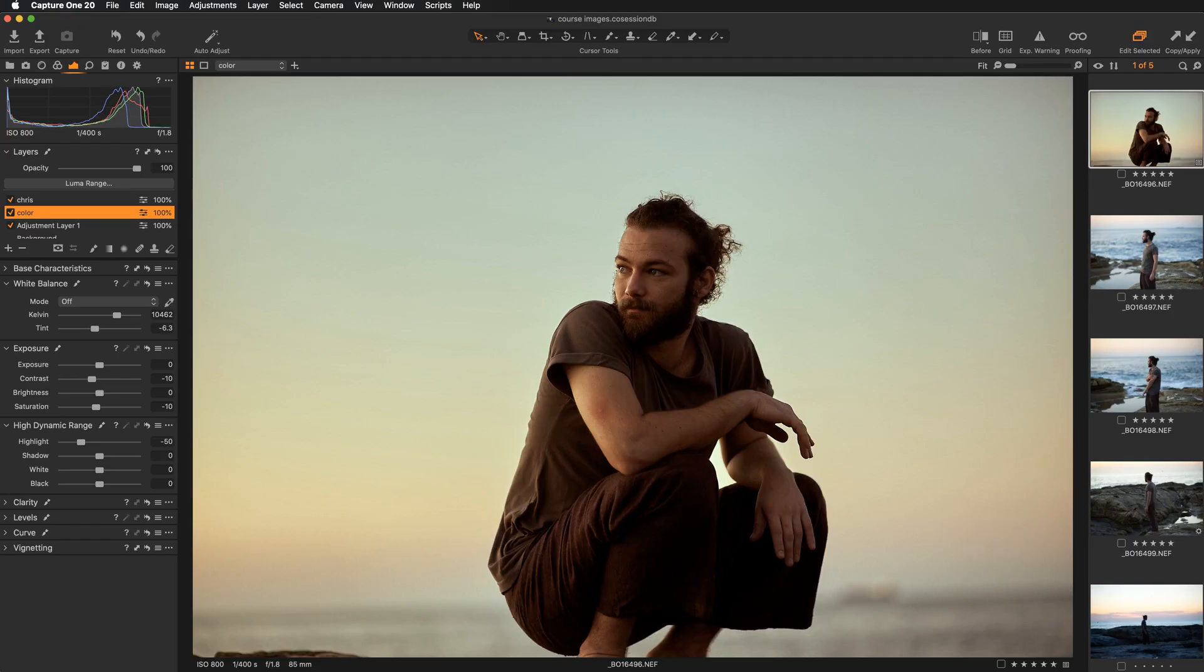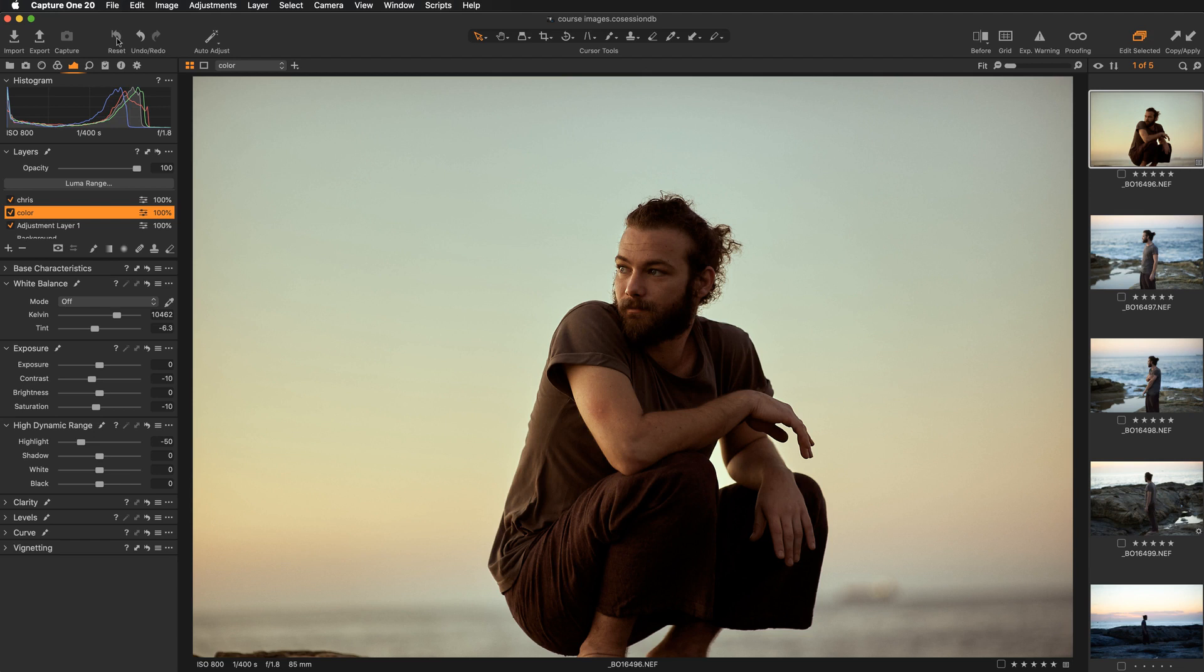So in the previous Capture One version if you wanted to see the image in its original state before applying any adjustments, you had to press Alt key on your keyboard and hit the reset button. This doesn't work anymore. However, this still works if you want to see the state before and after at the tool level.